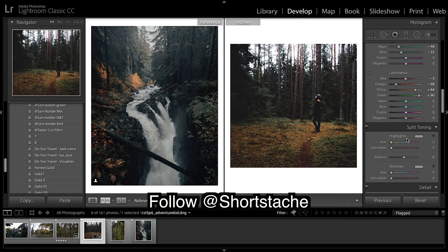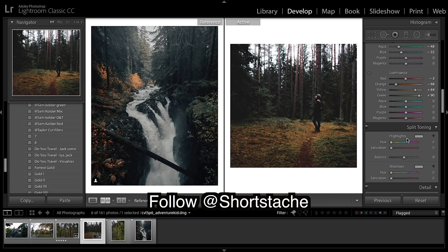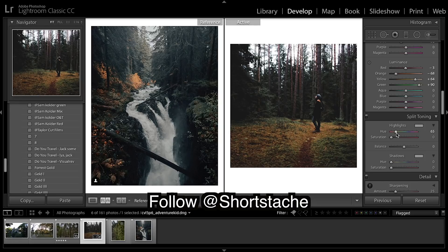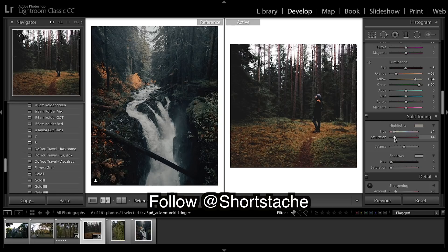Now on to split toning, so this is also really important. We're going to put a lot of gold or orange into the highlights, really warming up the image. Going to put quite a bit in there.